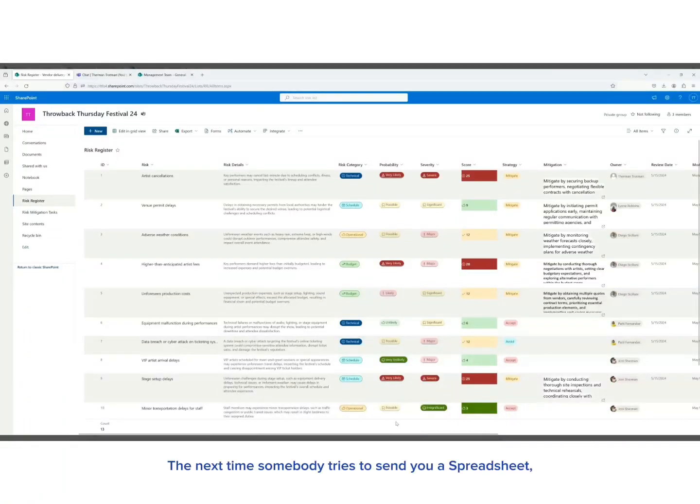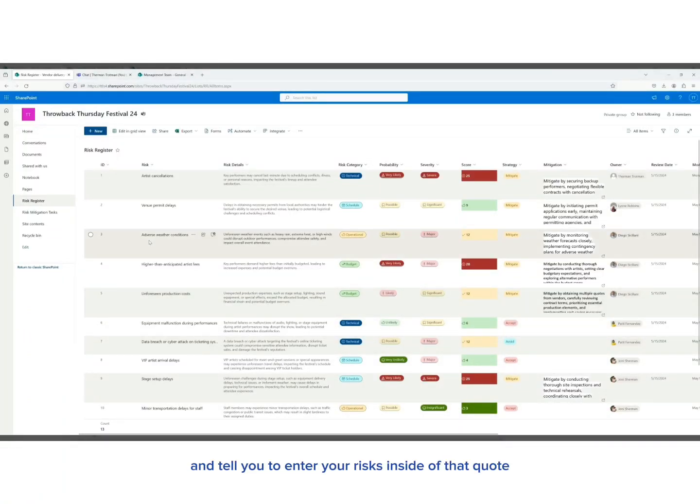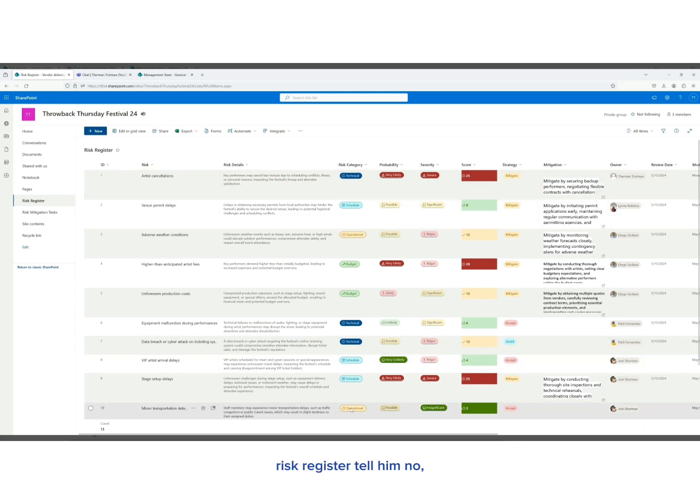Yo, the next time somebody tries to send you a spreadsheet and tell you to enter your risks inside of that risk register, tell them no, tell them you don't want it.